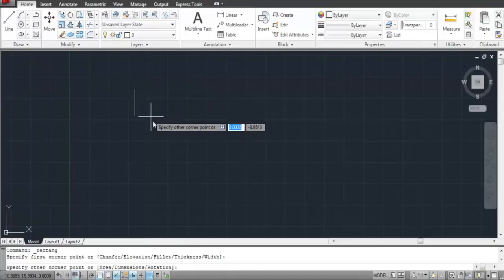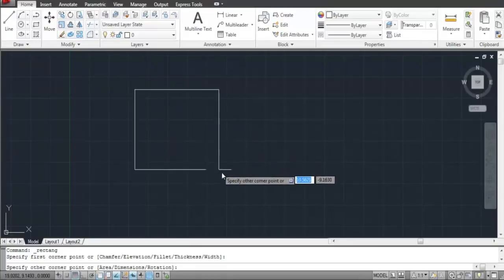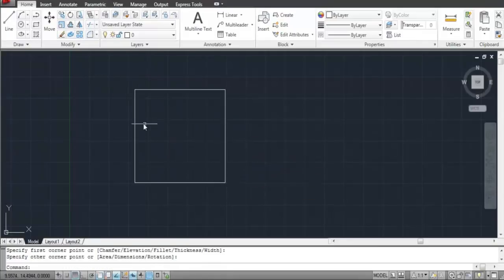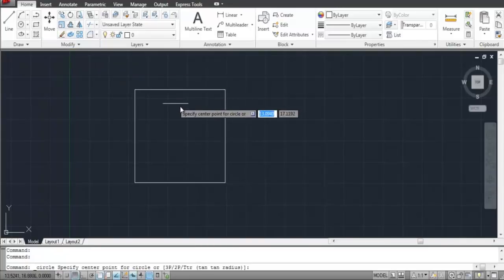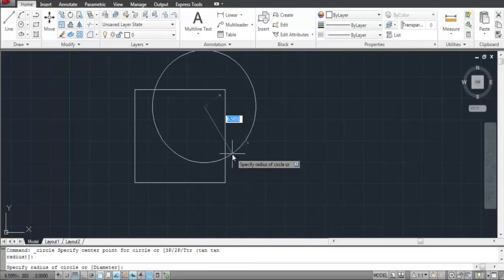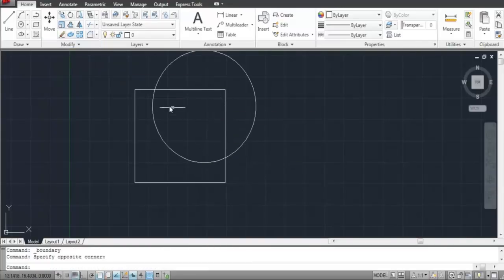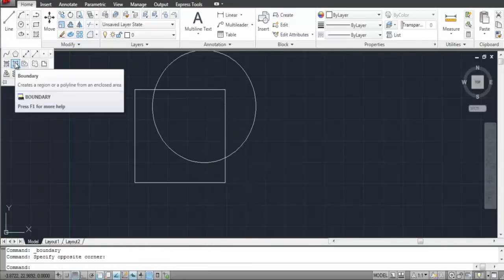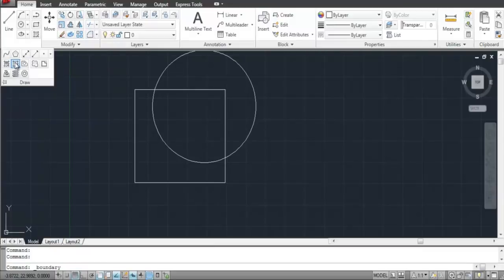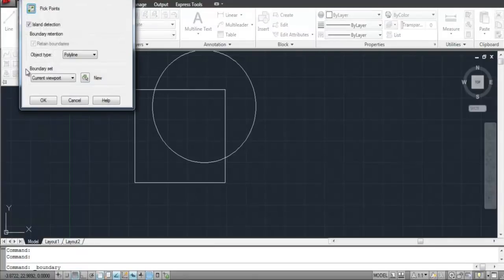This newly created shape from the overlapping objects can be made into a different polyline altogether. In order to do so, go to the drop-down arrow of the Draw panel and select the Boundary option. A settings menu will emerge as a result.